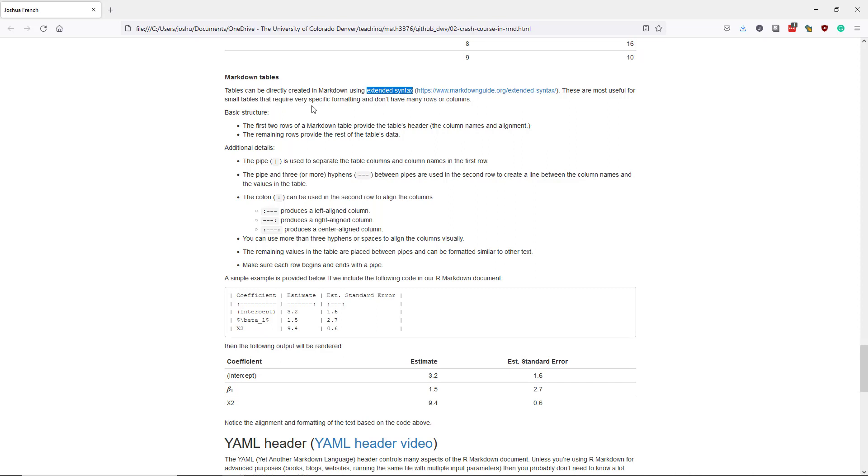The basic structure of a Markdown table is quite simple. The first two rows of your Markdown table are going to provide the table's header which includes both the column names and potentially the column alignment. And the remaining rows are going to provide the rest of the table's data.